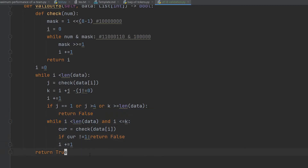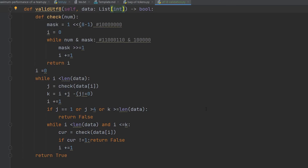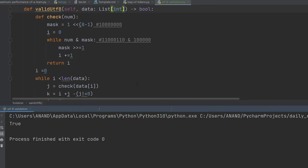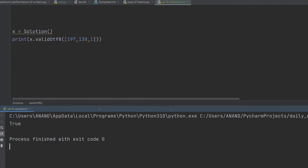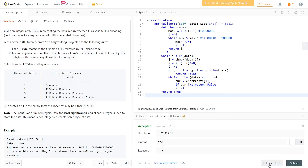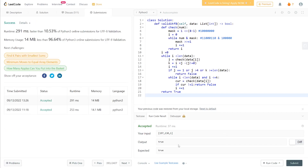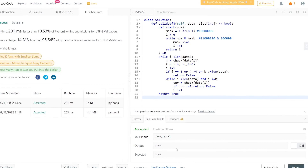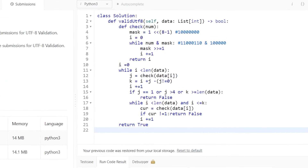Here is the full code. Let's run it with Ctrl+Shift+F10. Our input is [197, 130, 1] and the output is true. Let's copy and paste it into the LeetCode site. As you can see, our code gets accepted. Let's submit it — it gets submitted! Thank you for watching, make sure to like and subscribe if you liked my video.